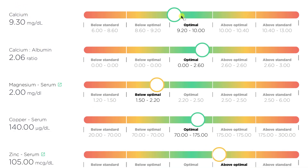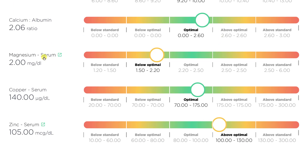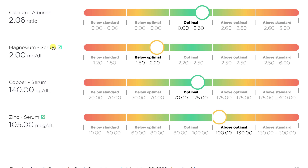Looking at minerals: your calcium is low or on the low end of optimal, though the calcium-to-albumin ratio is normal. Your magnesium is low and we need to work on increasing it. Magnesium is involved in every single biochemical reaction in the body — it's responsible for DNA synthesis. Without enough magnesium, you inhibit protein production, enzyme production, hormone production, and neurotransmitter production, meaning brain chemistry is affected. So that's an important one to correct.